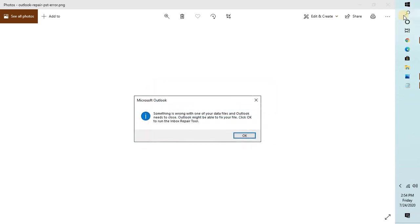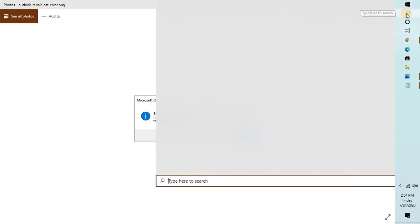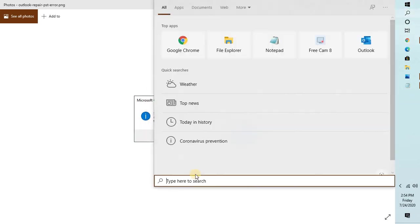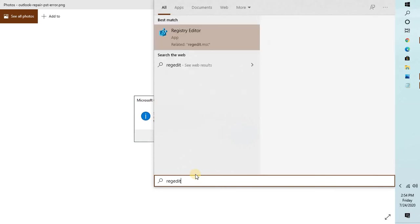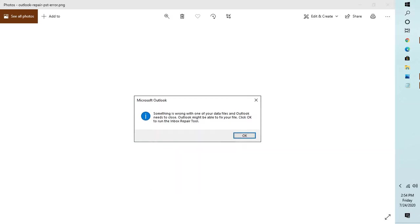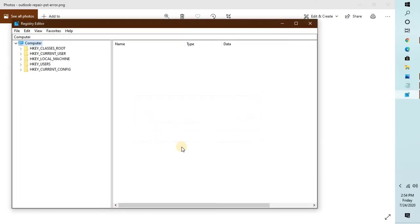You need to press Windows and R key simultaneously, or in the search box you can type regedit to open registry editor. In case you get a user access control prompt, you may click on Yes or Continue.